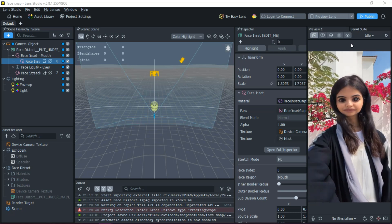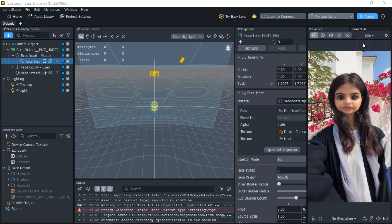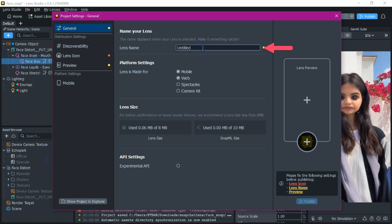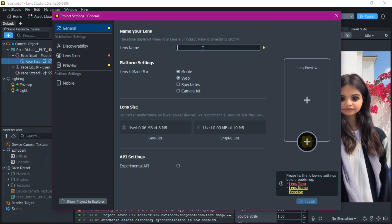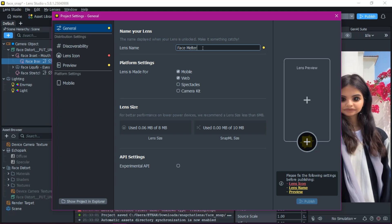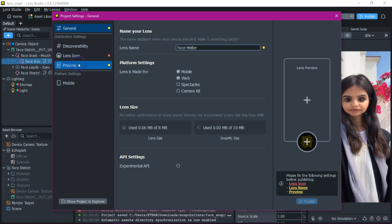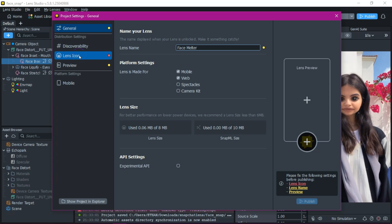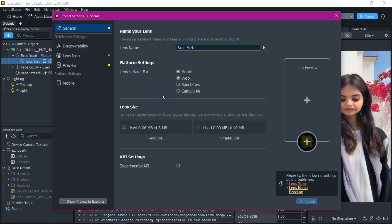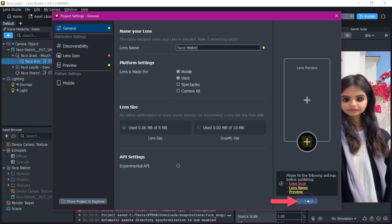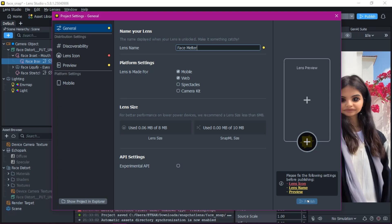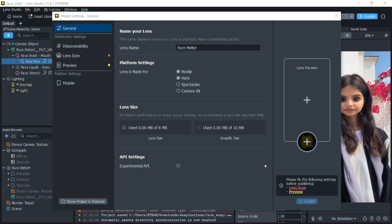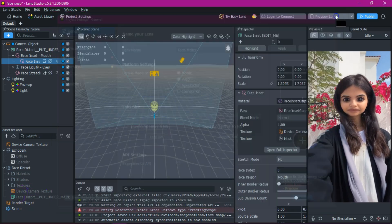Once your face distort effect looks just right, it's time to get your lens out there. Open the project settings — here you can name your lens, maybe something fun like "face melter," and set up your preview video and icon by uploading a custom video or grabbing a still from the preview panel. Finally, hit Publish to export your lens and open the web portal for submission. Here you can choose a category, add tags, and submit your lens for review.